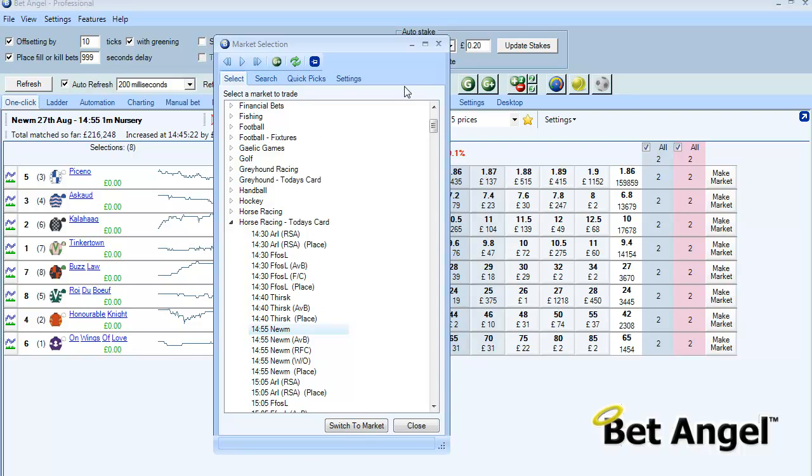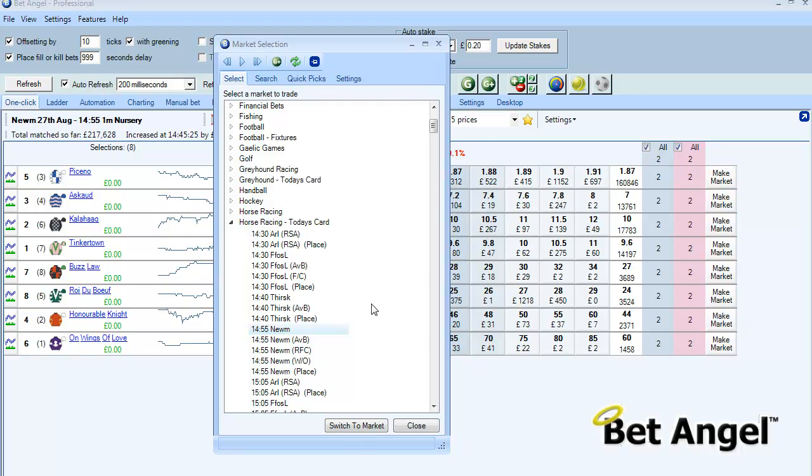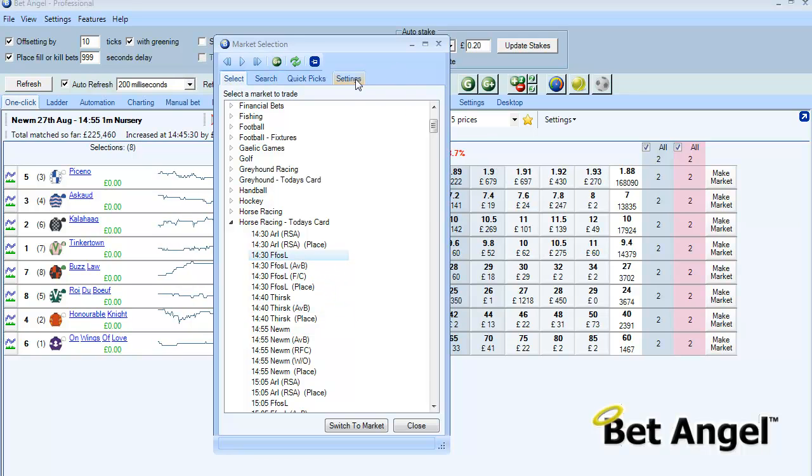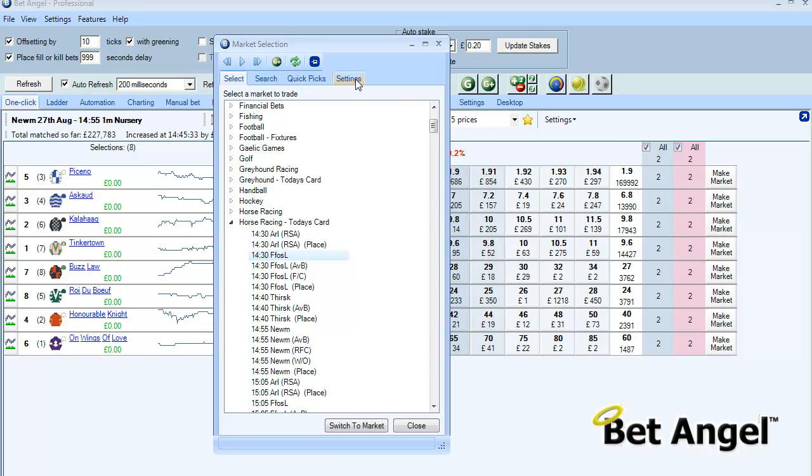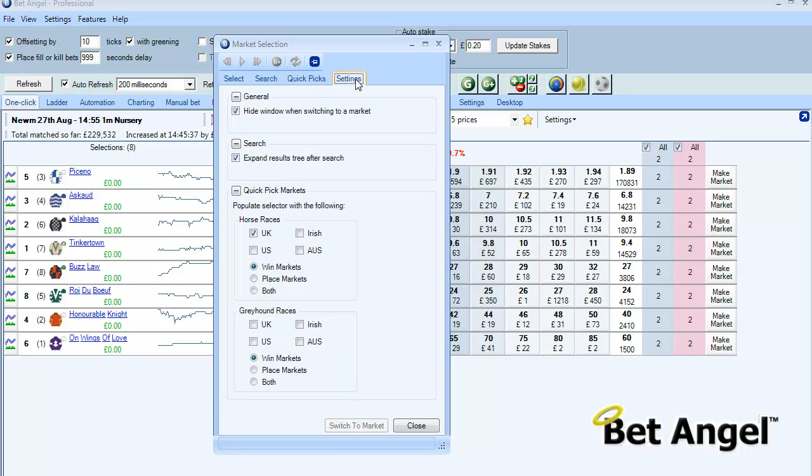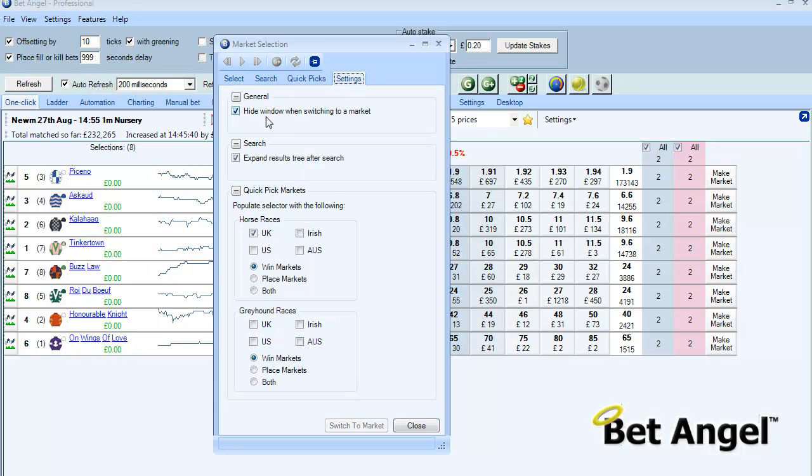However there is a lot more depth behind it. If I click on a market and want to add it to Guardian I can just click there. But if we go into the settings area, this will determine how the market selection screen works or how it's displayed and so on. You can see here it says hide window when switching to a market, fairly simple concept.